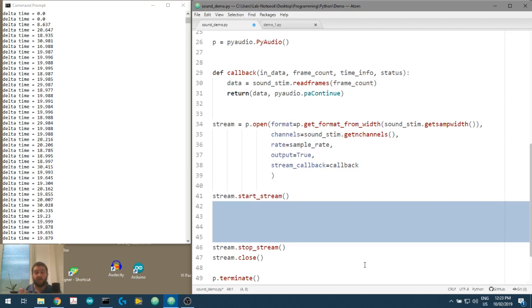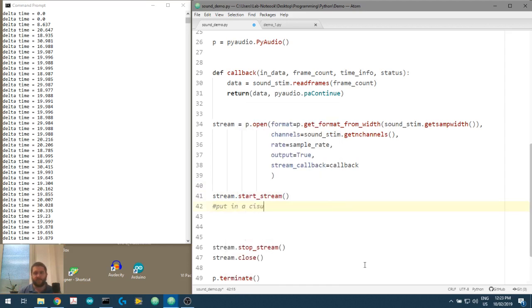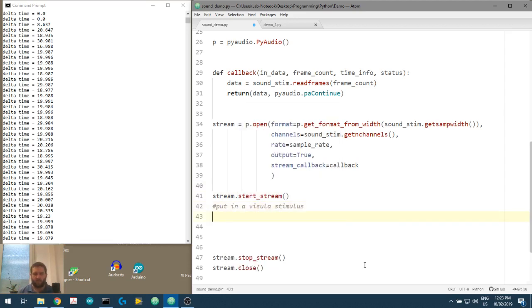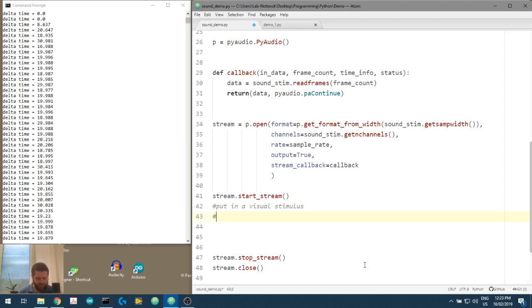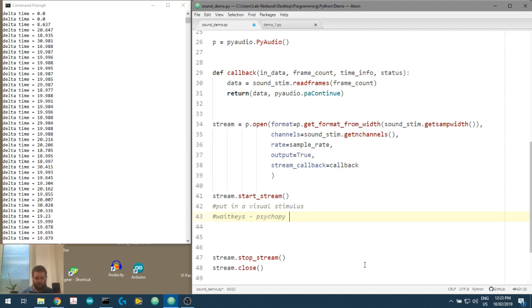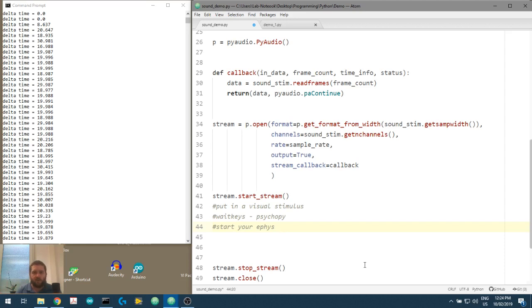We could essentially start, or we could put in a visual stimulus here. Visual stimulus. Or visual stimulus. Or we could do something using, say, PsychoPy event. So we could do key press or wait keys. This is in PsychoPy. PsychoPy. If we wanted to record a response box. Or we could do something like, if we were using an Arduino or a Raspberry Pi or something. Or some electrophysiology experiment. We could do a, you know, start your ephys. Or something like that. Okay. So this is good. This is non-blocking.